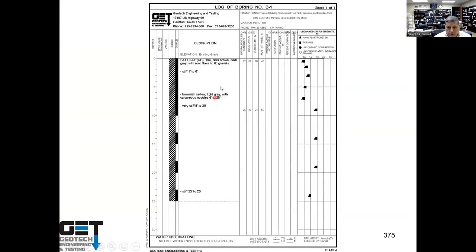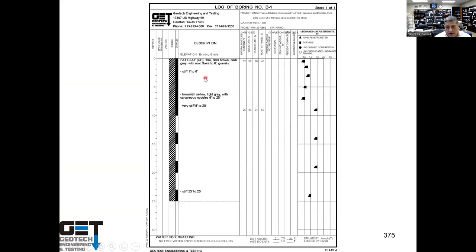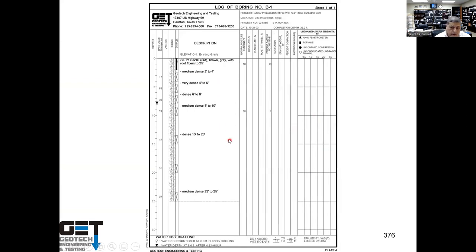This is a typical boring — you've got fat clays, gumbo clays, all the way to 25 feet, PI of 40 to 59, lots of movement. The soil strength is about 1,000 PSF here, goes all the way to about 3,000 PSF, and we didn't have any water all the way to 25 feet on this site. This is another site south of Conroe — actually in Galveston — with real sandy soils all the way down.